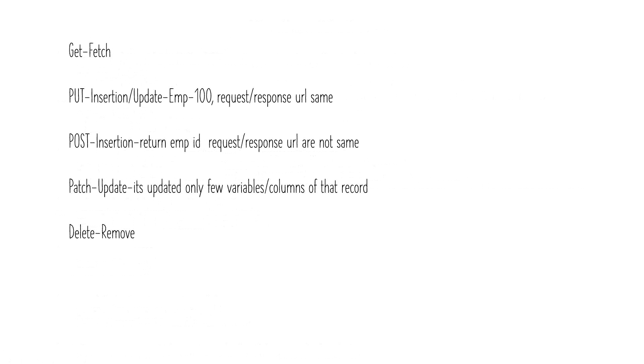PATCH is basically used to update data. What is the difference between update in PATCH and PUT? We'll talk about it in the next few minutes. DELETE, as the name itself indicates, is just used to remove the data or delete the record.